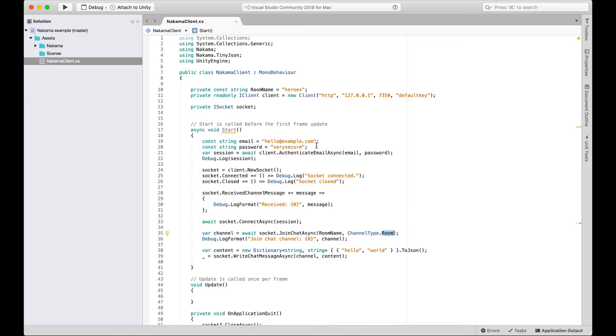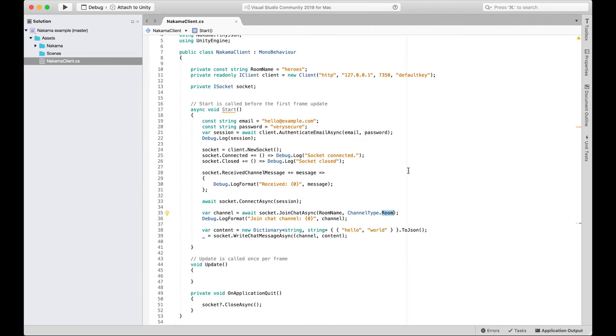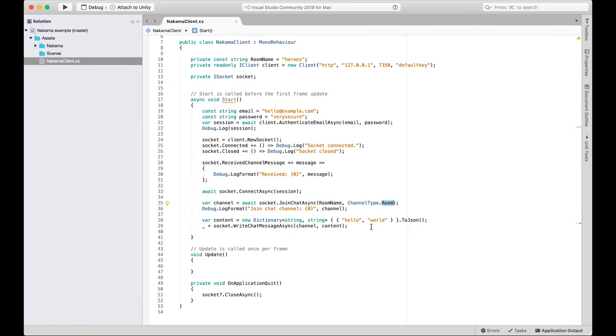We're going to jump straight into our existing Unity project — this is the project we left off in the real-time chat video. We want to set up our matchmaking session. We don't need to add any new imports; we've already got our socket set up. We built the socket using client.NewSocket, added event handlers and the socket connection. Now to build a matchmaker there are two steps: first, add the matchmaker and specify how many players to look for and a query, then react when we find a match.